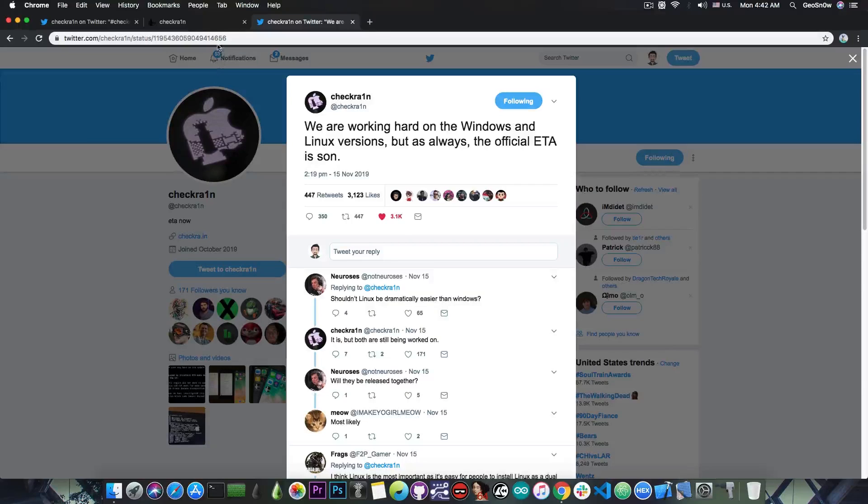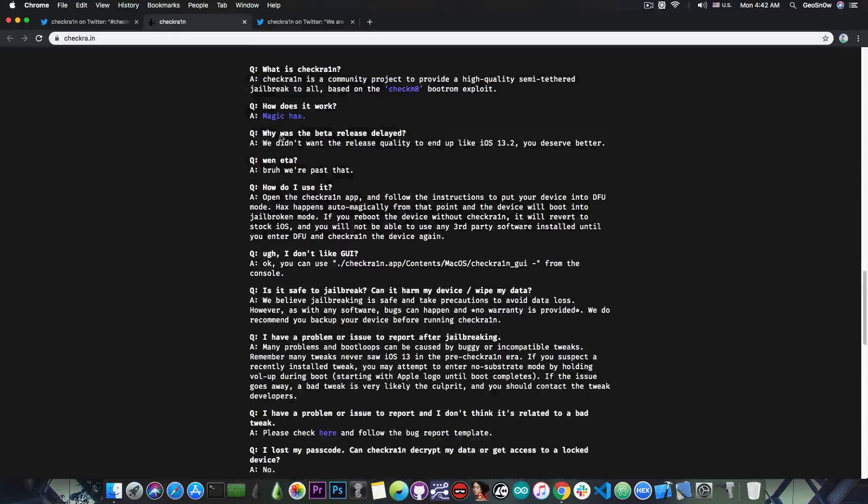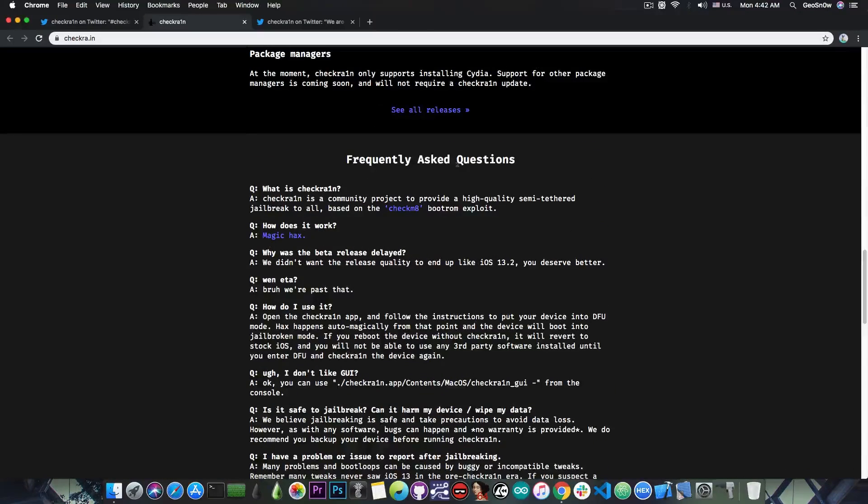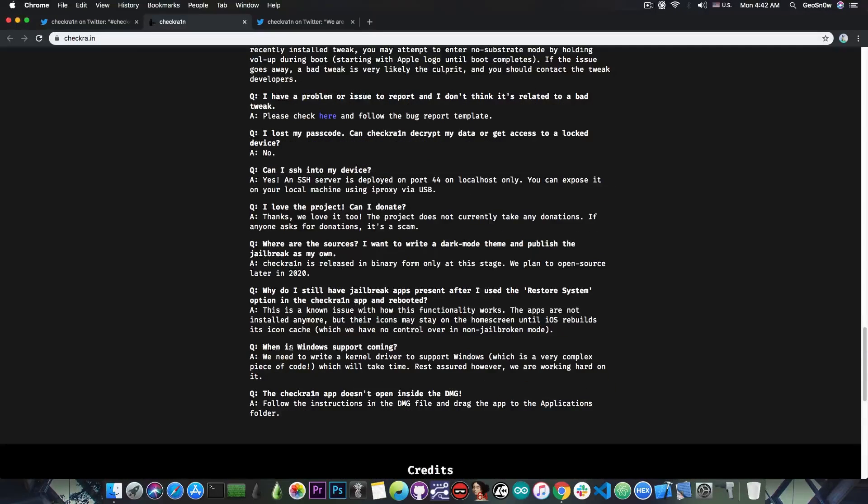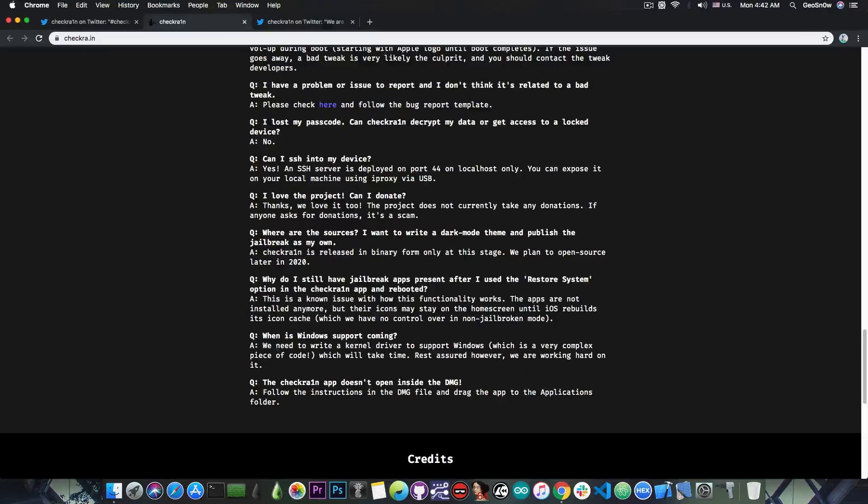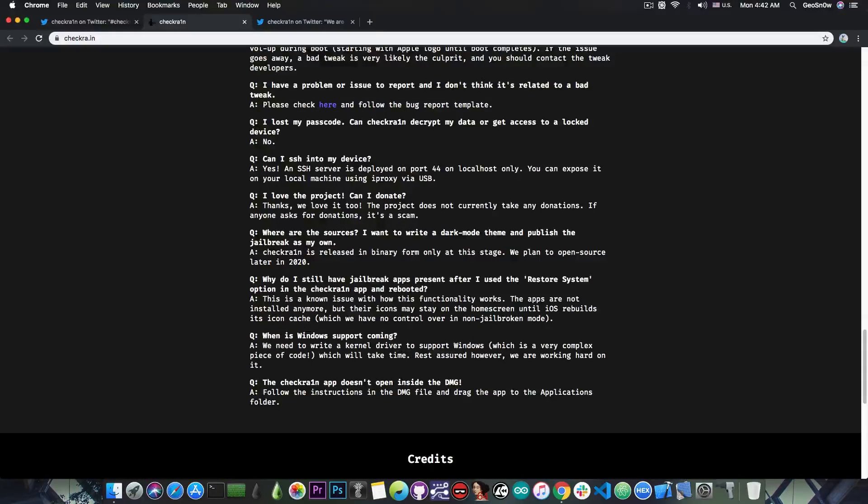Now they did give some details here on the website on what is needed in the FAQ page for the Windows version. And they say, we need to write a kernel driver to support Windows, which is a very complex piece of code which will take time. Rest assured, however, we're working hard on it.